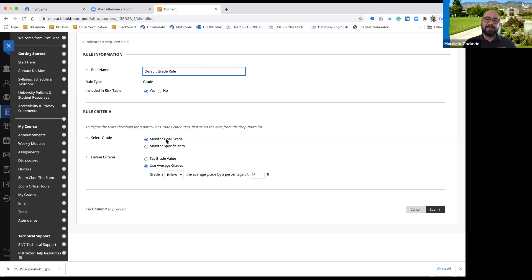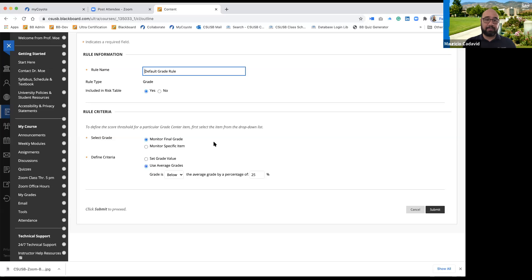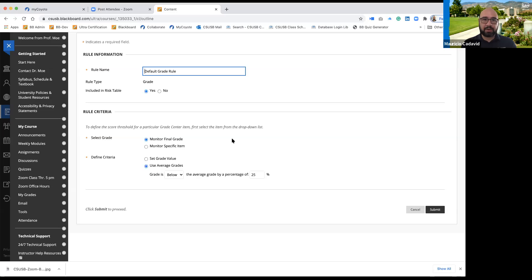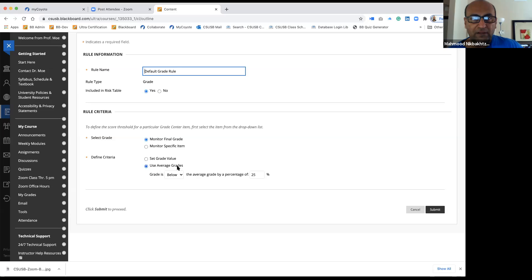You can monitor the final grade. If your course has a final column where everything students do weekly is being added, you can monitor that final grade. You're telling Blackboard: I want to make sure students stay within this grade range. You don't want students to get towards the end of the semester and panic about not being able to make up their grade. You can monitor that final grade from the beginning, and the final grade will be available at the end of semester when everything adds up.